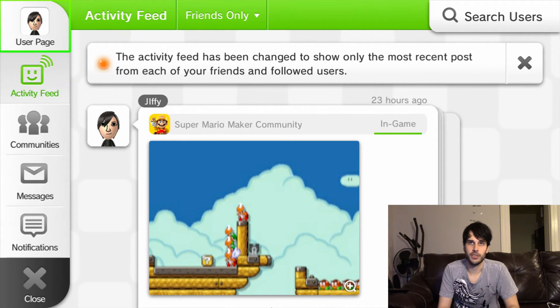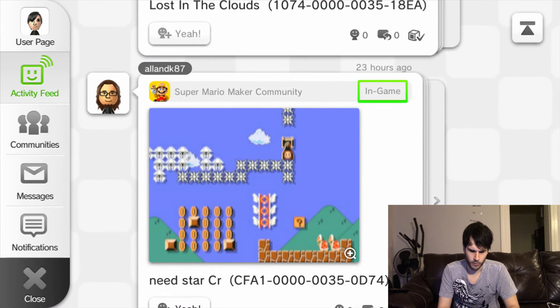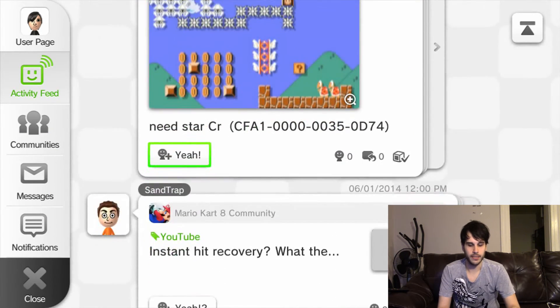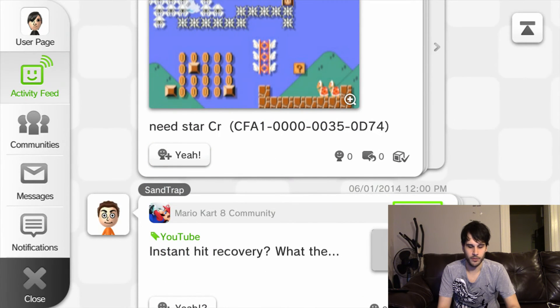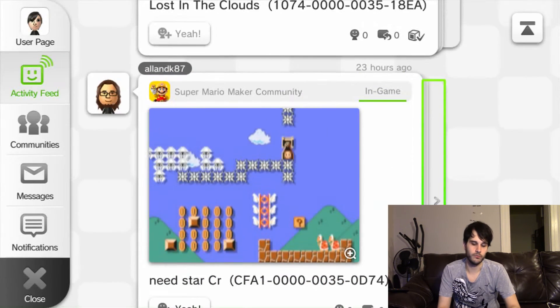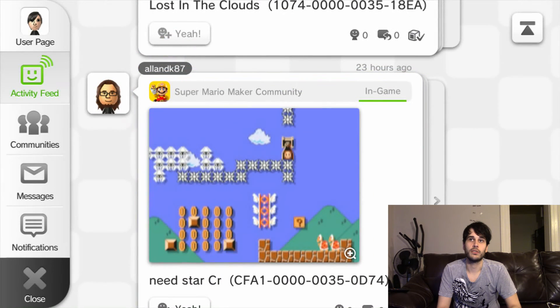There's me, Jiffy, in-game. There's another one of my friends. And then you can see their course IDs, and you can comment on them and add them, and load it up directly from here. But this is how you find out your friends' course IDs.